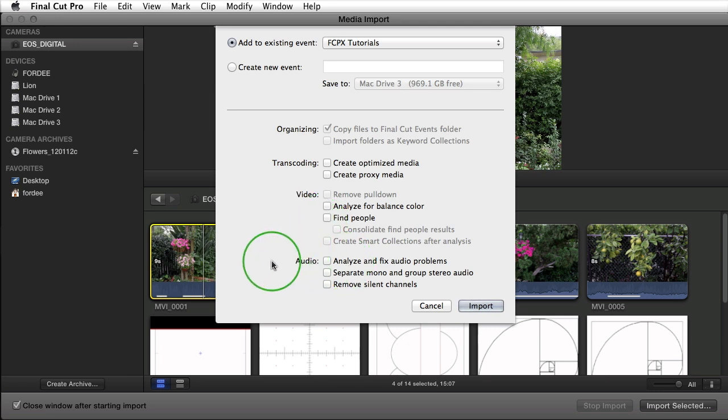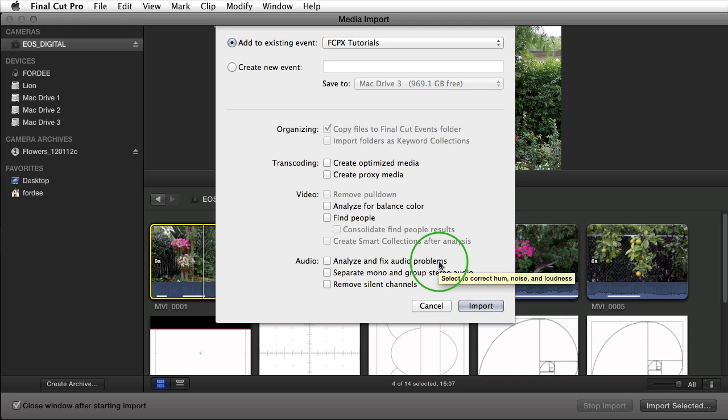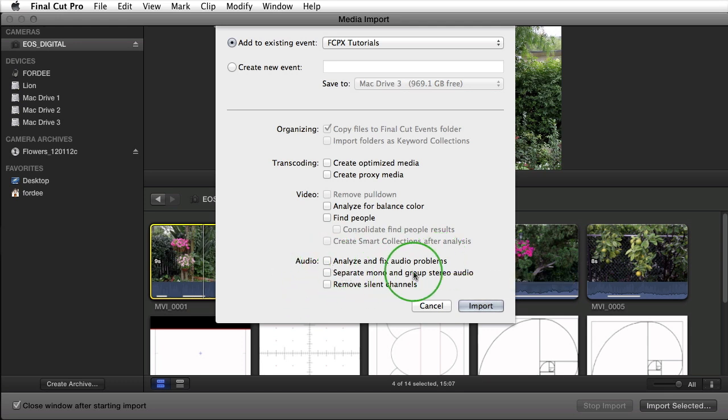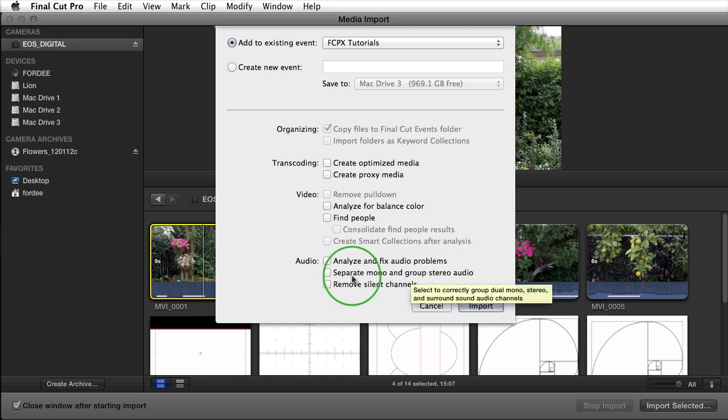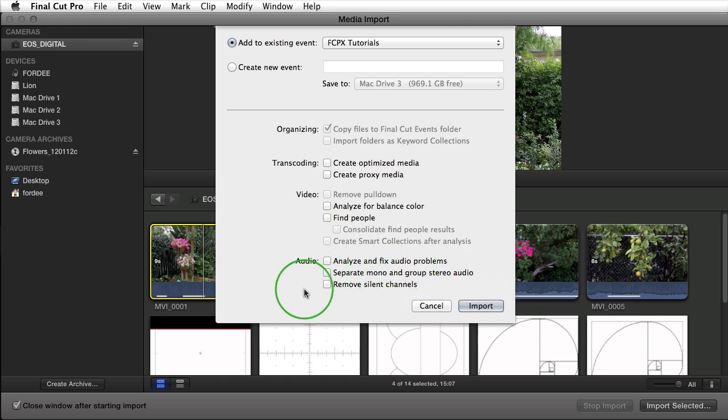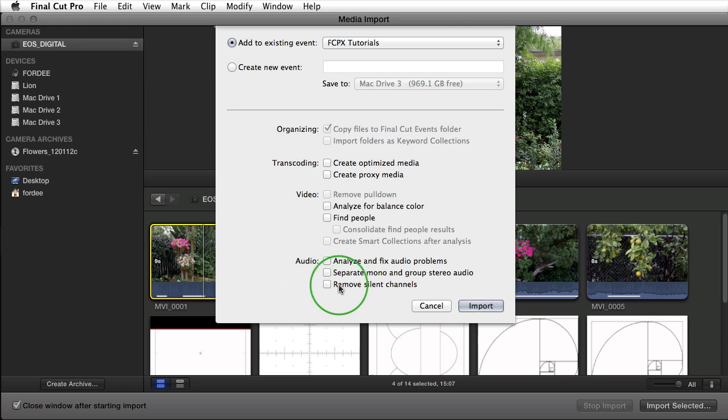You also see under audio you can analyze and fix audio problems. This can also be done after the fact so I usually don't have that checked. If you want to separate your mono tracks and group your stereo tracks you can click this button, and if you want to remove any silent channels, so let's say your camera records four mono signals and only one of those signals was being used to record, then this can remove those empty three audio tracks.